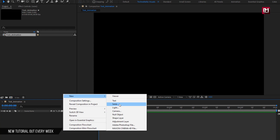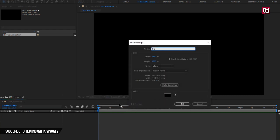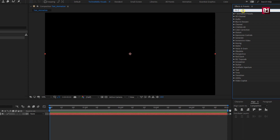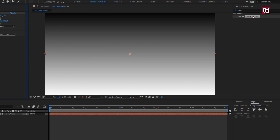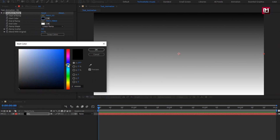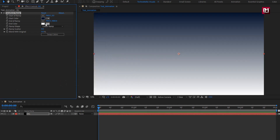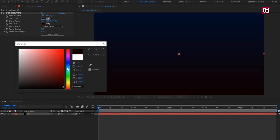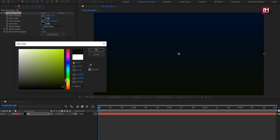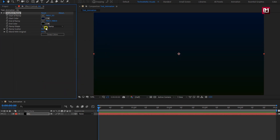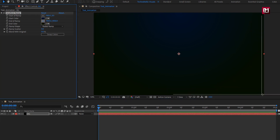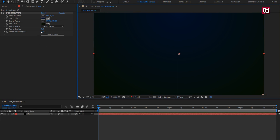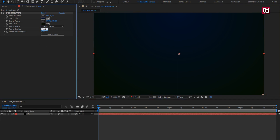Let's create a new solid layer — this will be our background layer. For the solid layer, in effects and presets, search for gradient ramp and add it to the solid layer. Here you can set the start and end color of your choice. Set ramp shape to radial ramp and adjust the start and end point if needed. Set ramp scatter value to 300. Perfect.